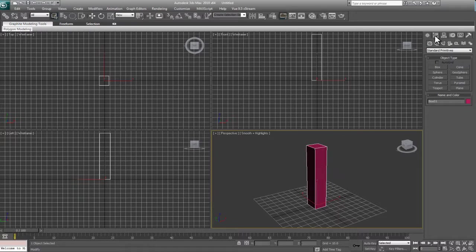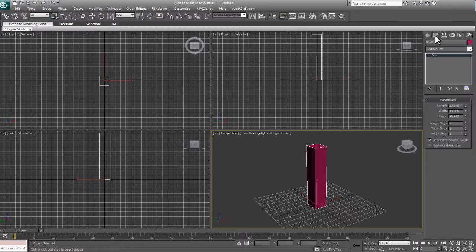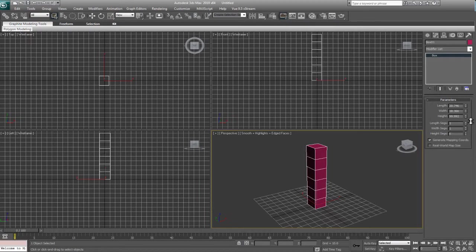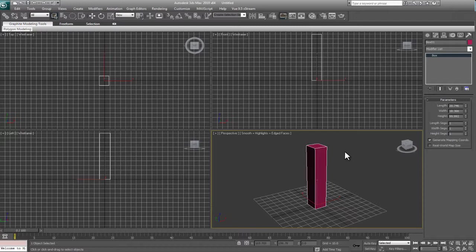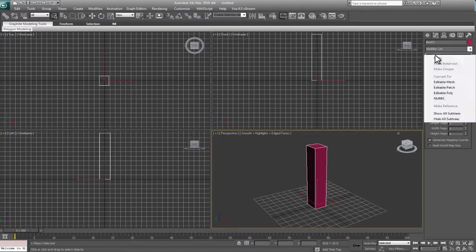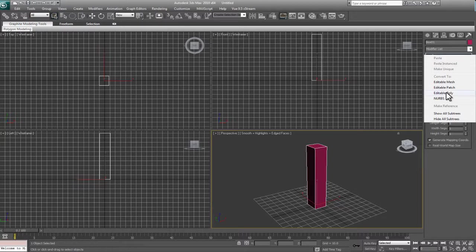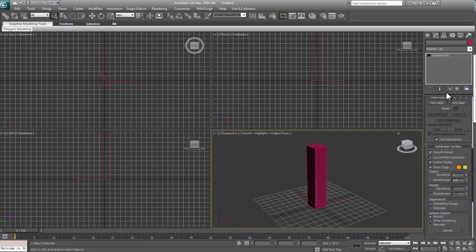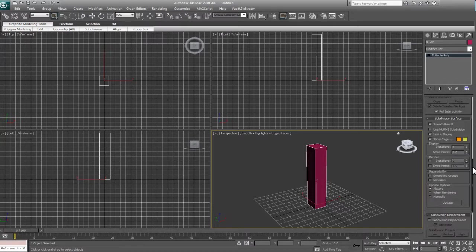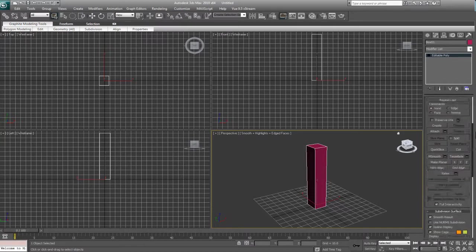I'm going to go over to the modify panel, which is the next icon over from the left, and you can see that we're under box. We can adjust the amount of height steps by just dragging this scroll button here. We can add in a whole bunch, but I'm going to do it a little bit differently just to show you another way of adding in segments for your height. You can also add in segments for your width and your length. What we're going to do is right click on the word box up here and convert it to an editable poly.